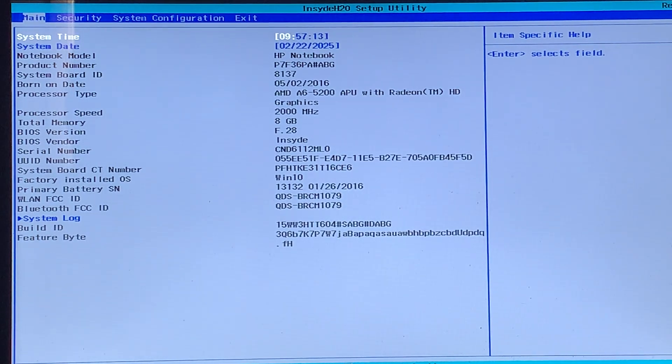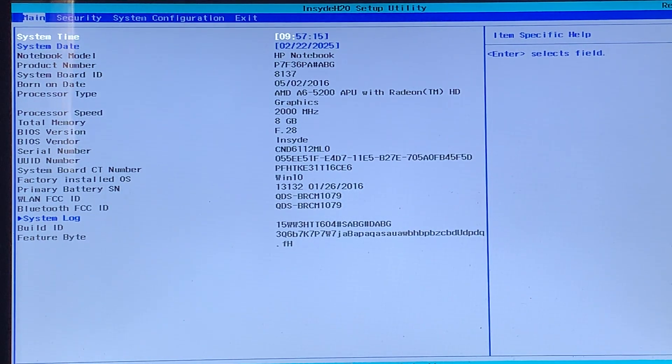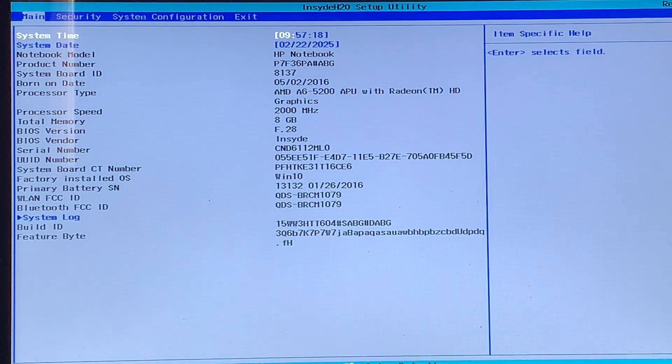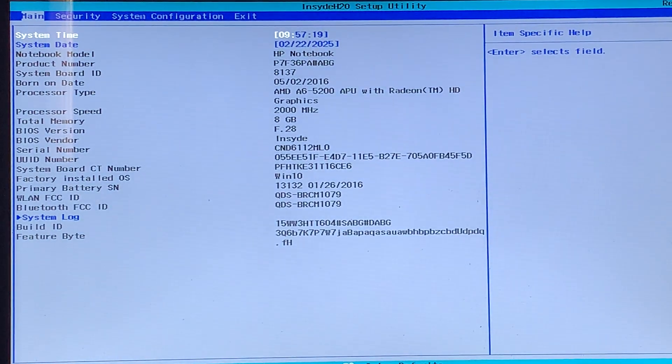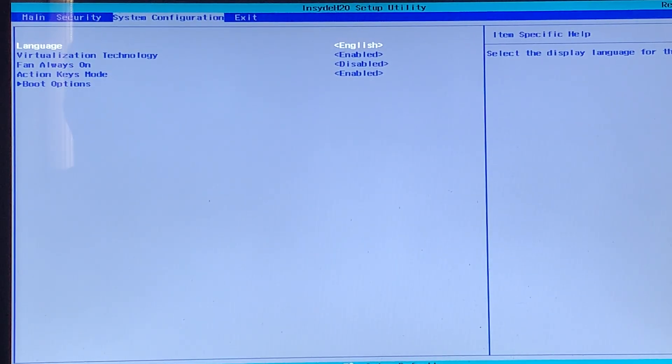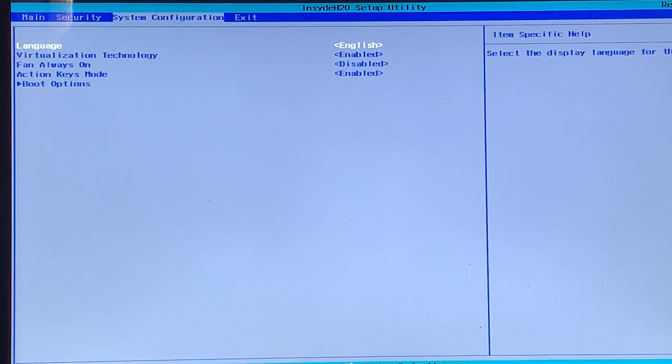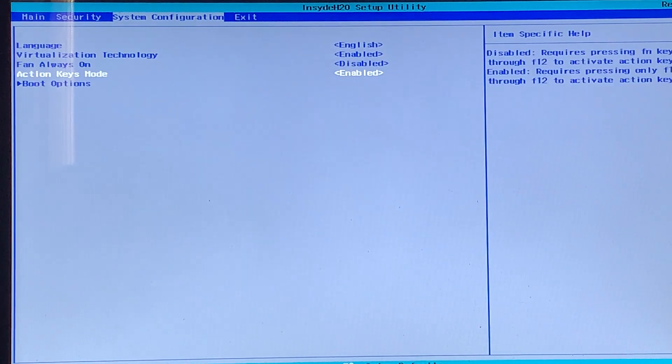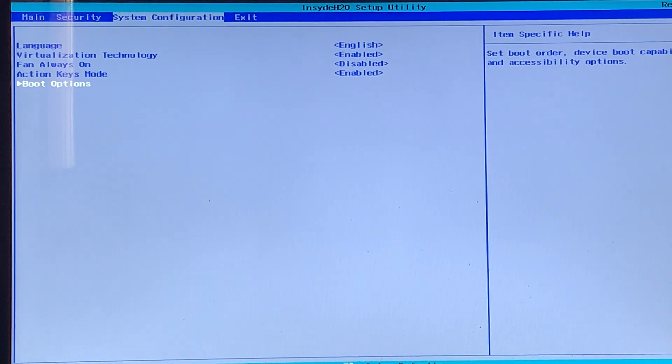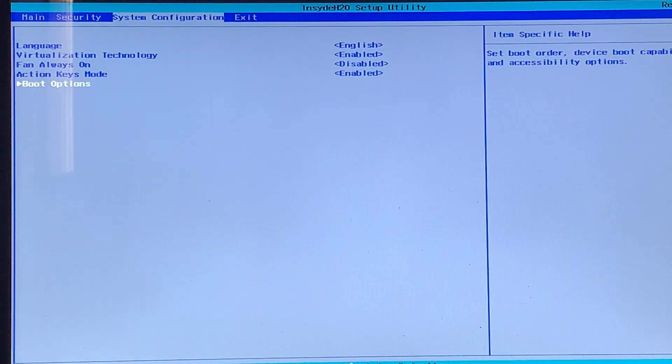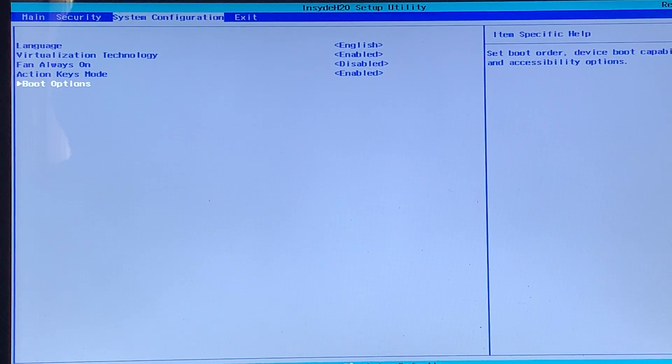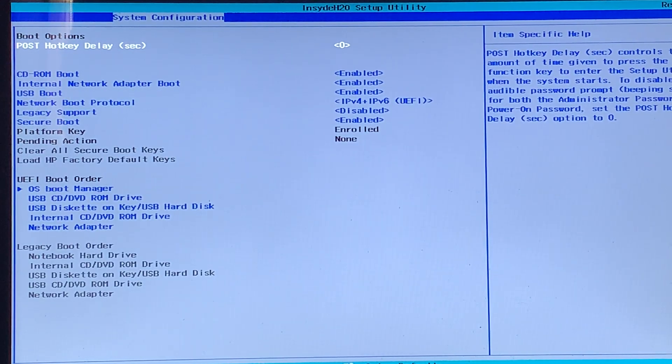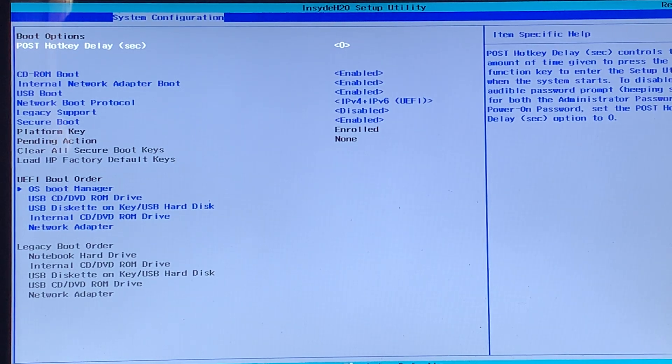So for now, if you just press the right arrow two times, and now we have the boot options over here. So now we'll need to press the down arrow four times. So there we are. We're now selecting boot options, and now let's press enter to select it. And now we have opened up the boot options.